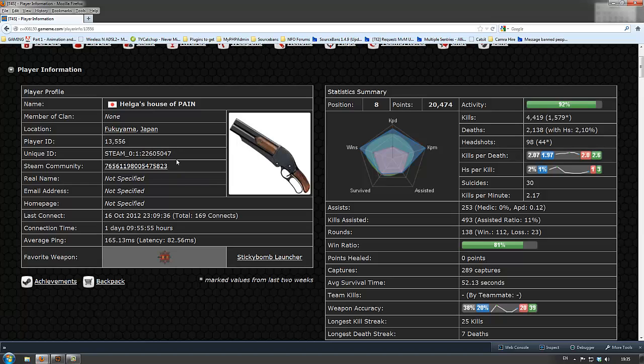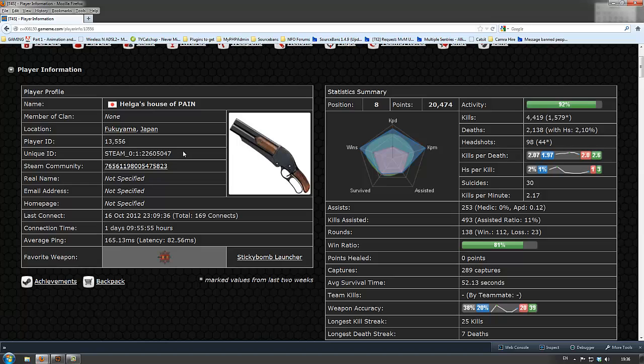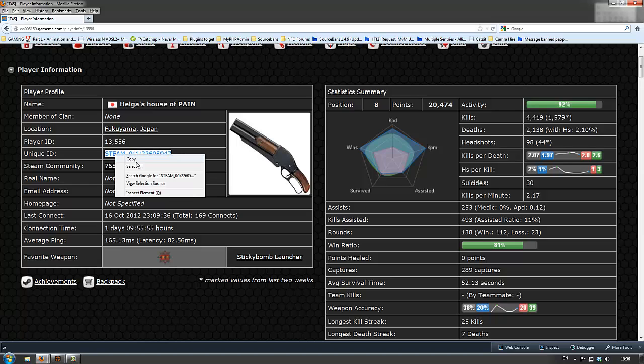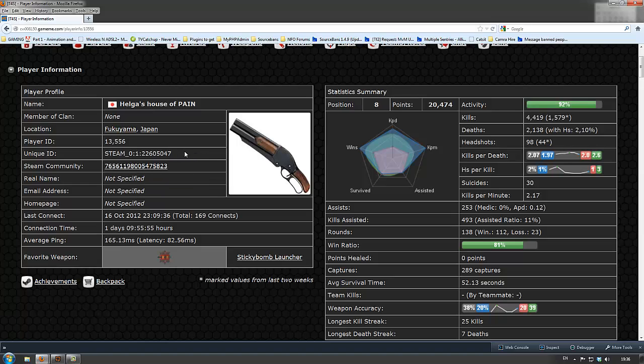Whenever you want to, or are being asked for your Steam ID, which is really important for things like getting admin and whatnot, this is where you would get your Steam ID from. You have to highlight the whole lot, including the word Steam, the underscore, and all these colons, and the number, the whole thing has to be copied and pasted wherever you want it to go.